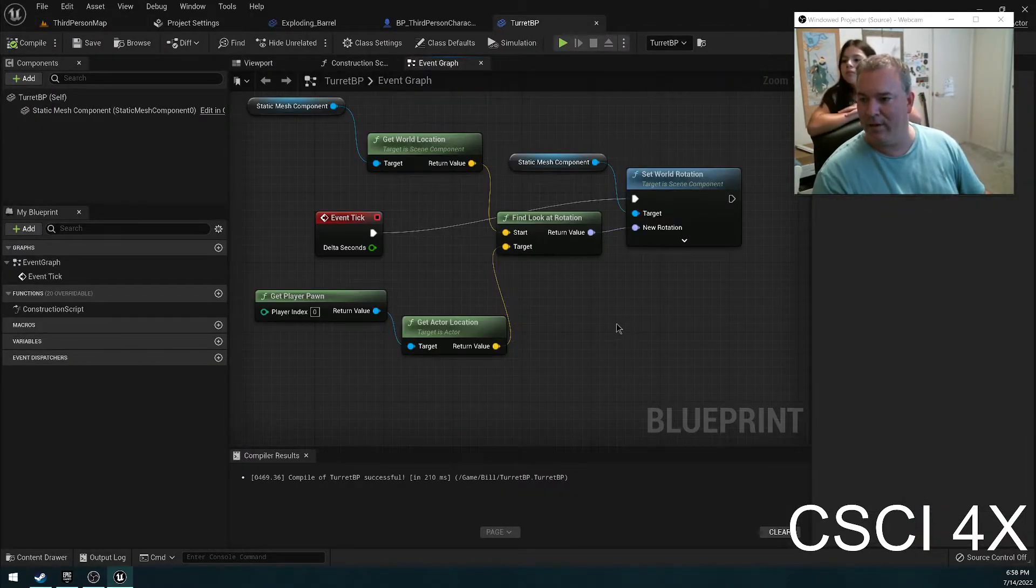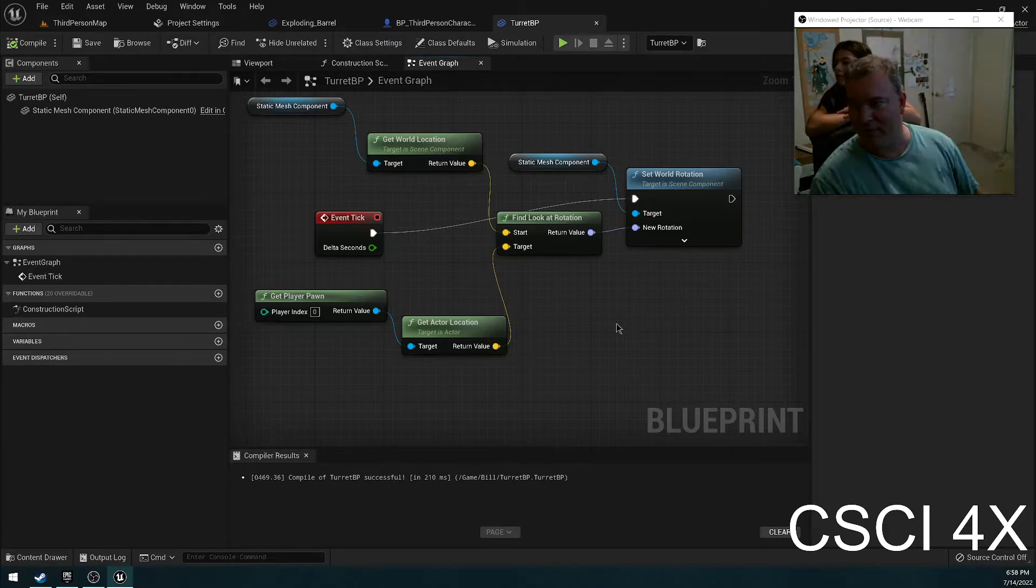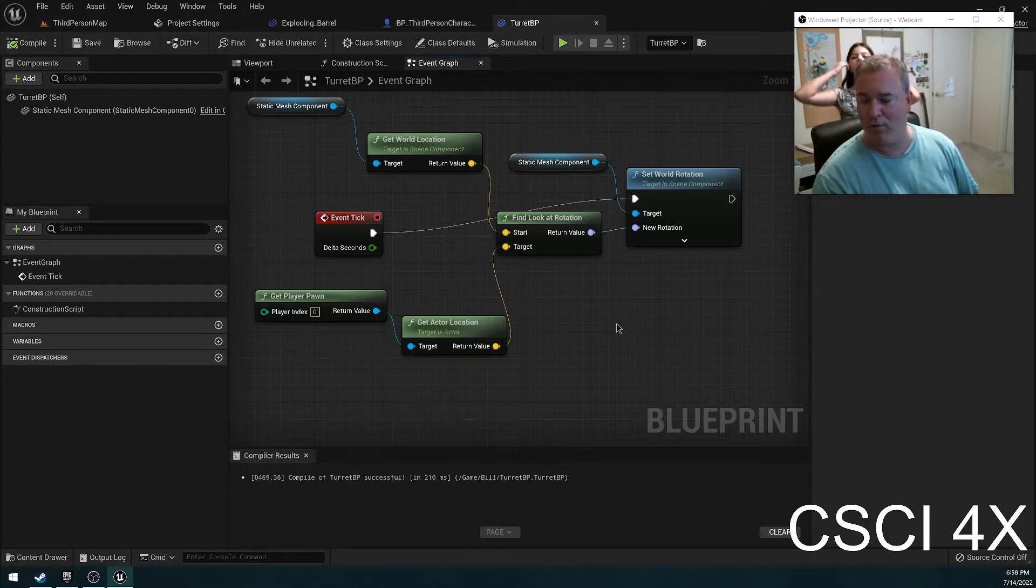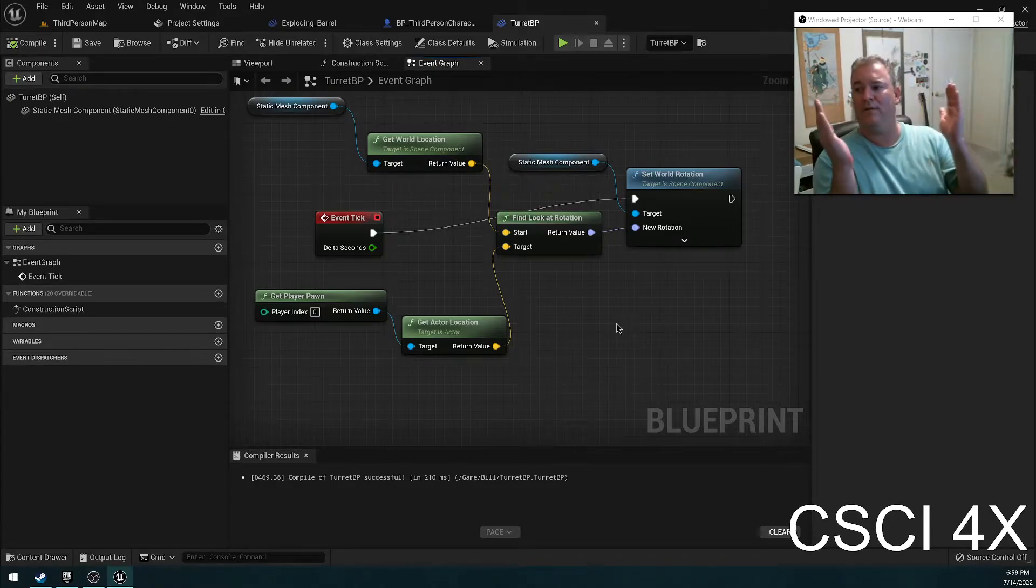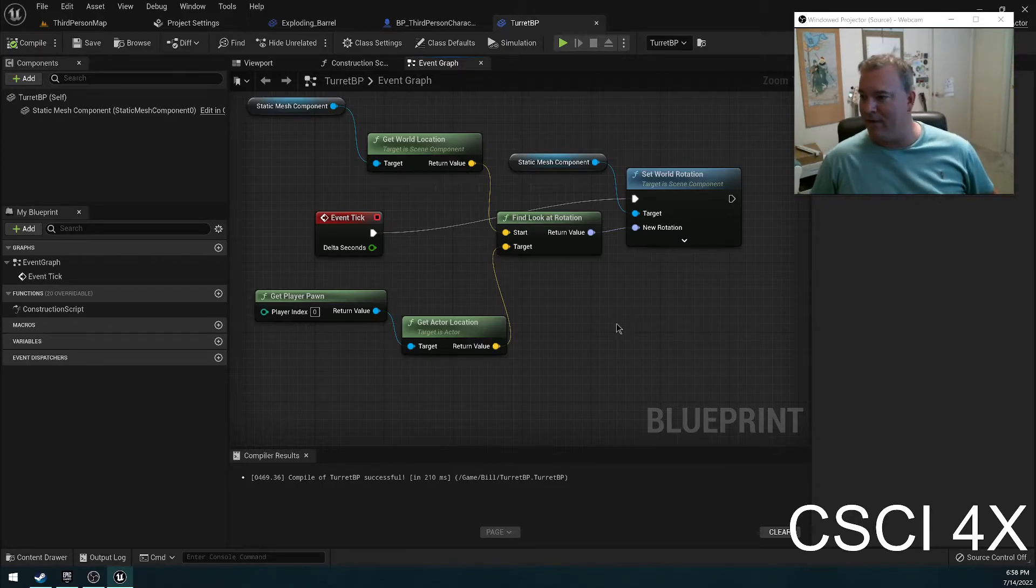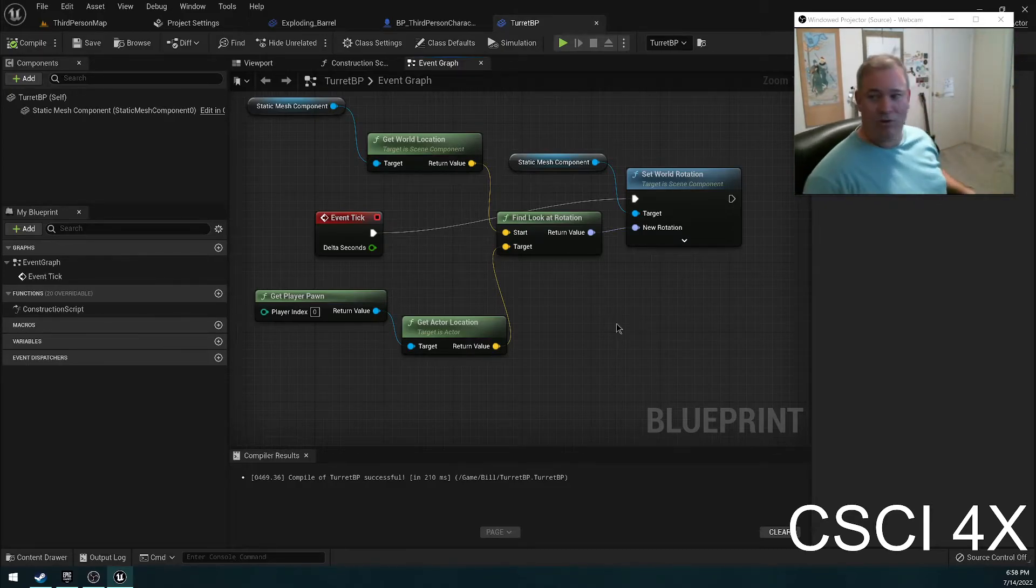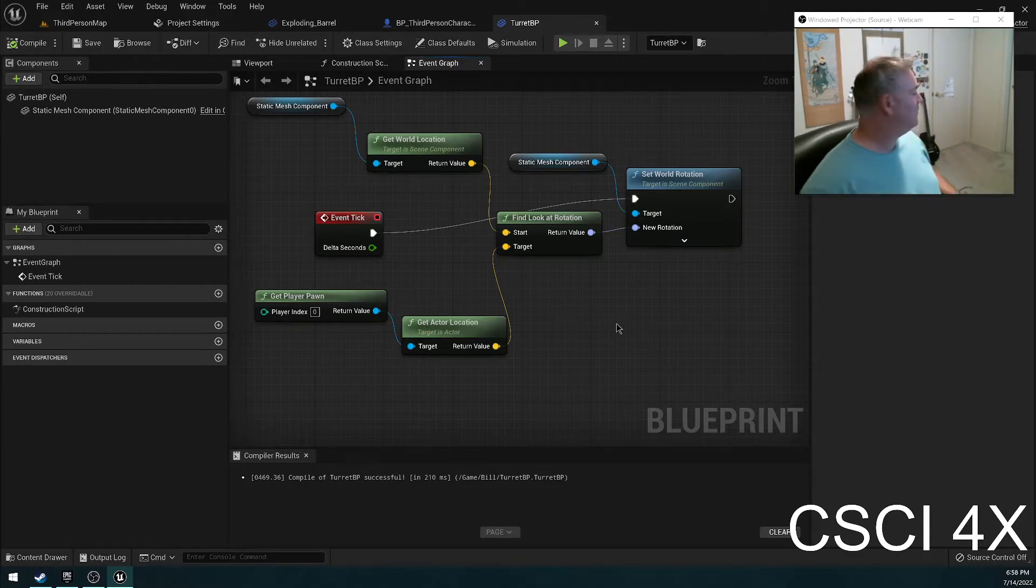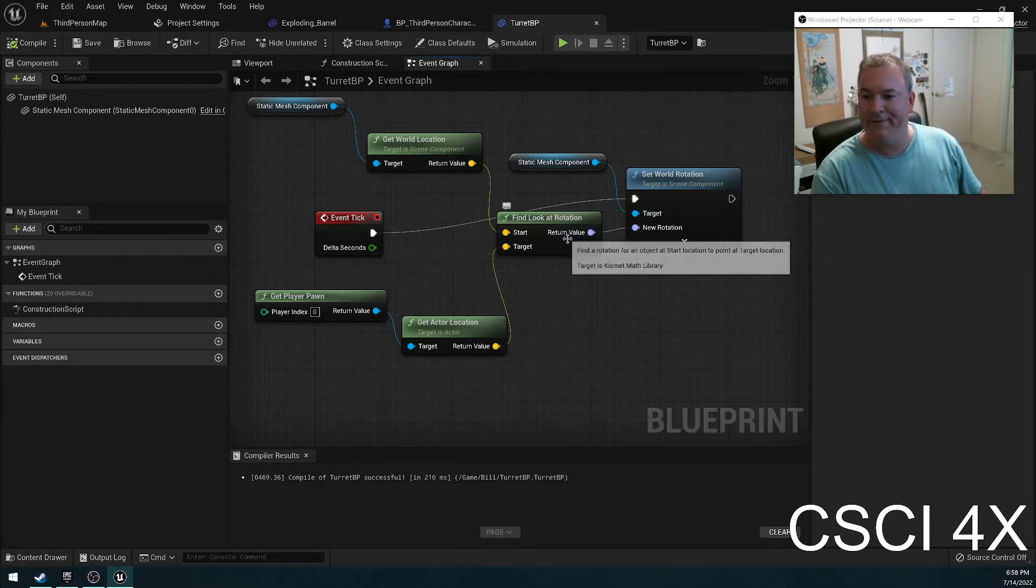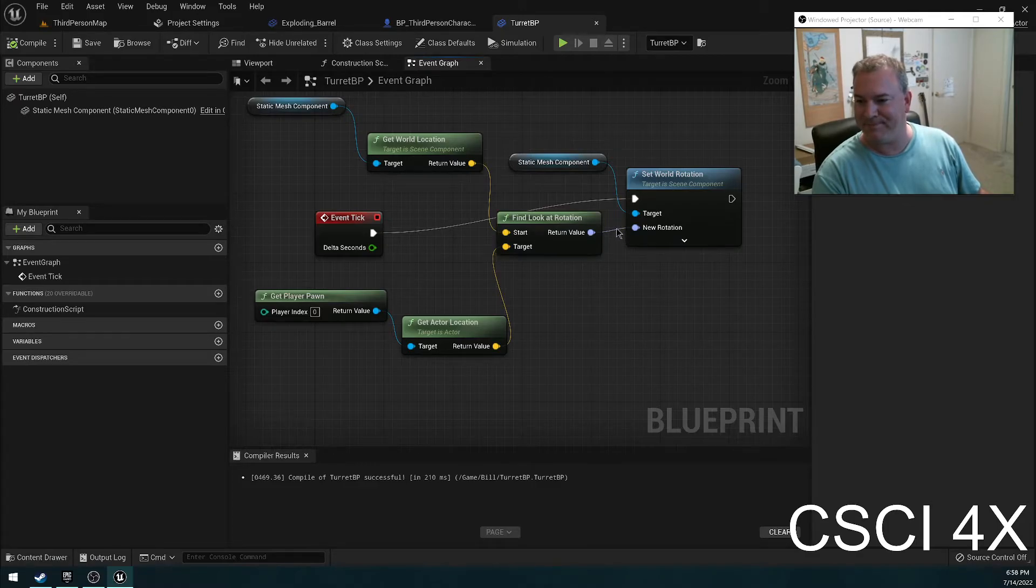And what we're going to do is we're just going to set the yaw of the sentry gun. So whenever you talk about rotation, there's pitch, roll, and yaw. Pitch is looking forwards or looking backwards. Roll is like an airplane tilting one way or the other. And yaw is like what you do when a ballerina spins or when you rotate in a chair like this. This is yaw.